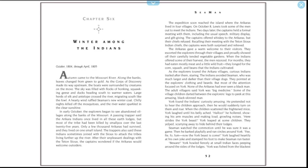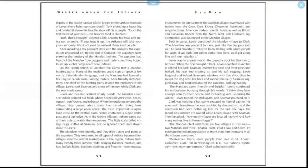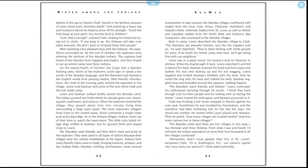"Fee-fi-fo-fum, now the York beast is come!" York laughed heartily at his own joke and stamped his foot to make Seaman run faster. "Beware!" York howled fiercely at small Indian faces peeping around the sides of the lodges. "York was fished from the blackest depths of the sea by Master Clark, tamed in the farthest recesses of caves where hairy monsters dwell!" York picked up a heavy log and hoisted it above his head to show off his strength. "Touch the York beast at your peril! His favorite food is children!" "York, that's enough," ordered Clark, shaking his head and trying not to smile. "If you keep it up, the Arikaras will take your jokes seriously. We don't want to mislead these kind people."